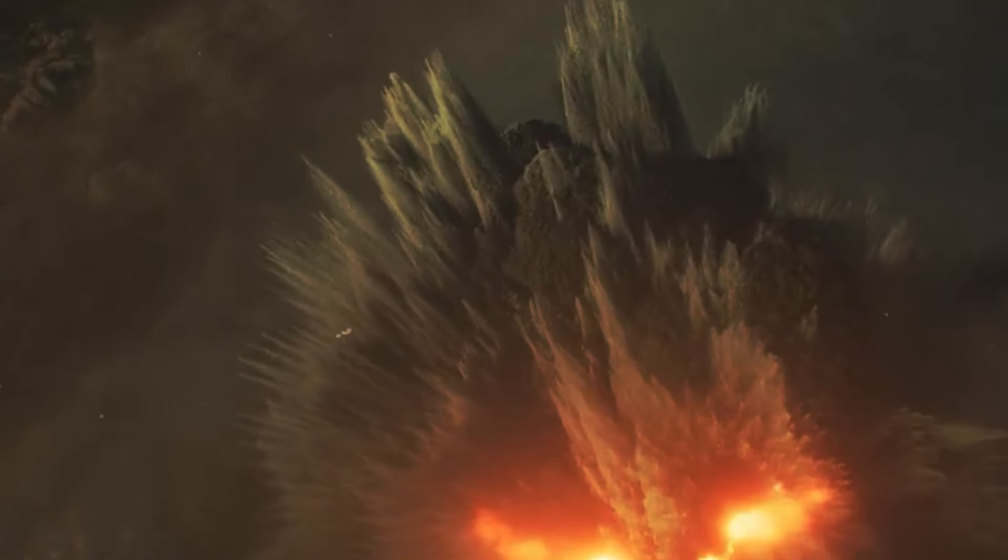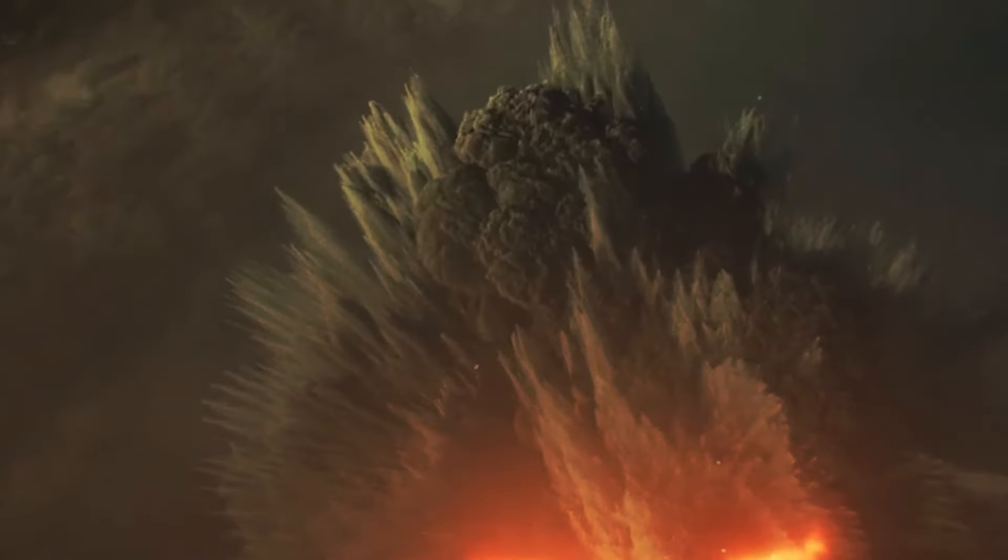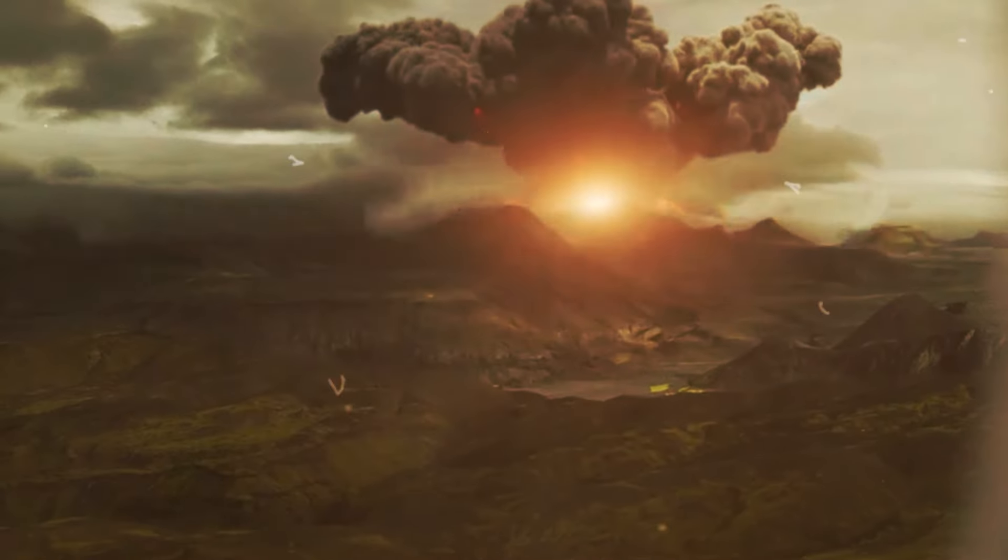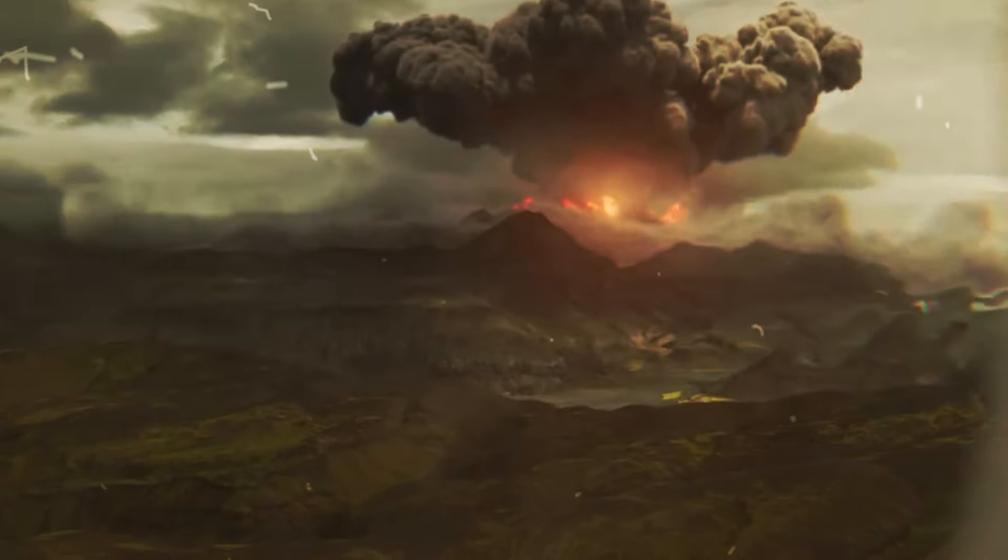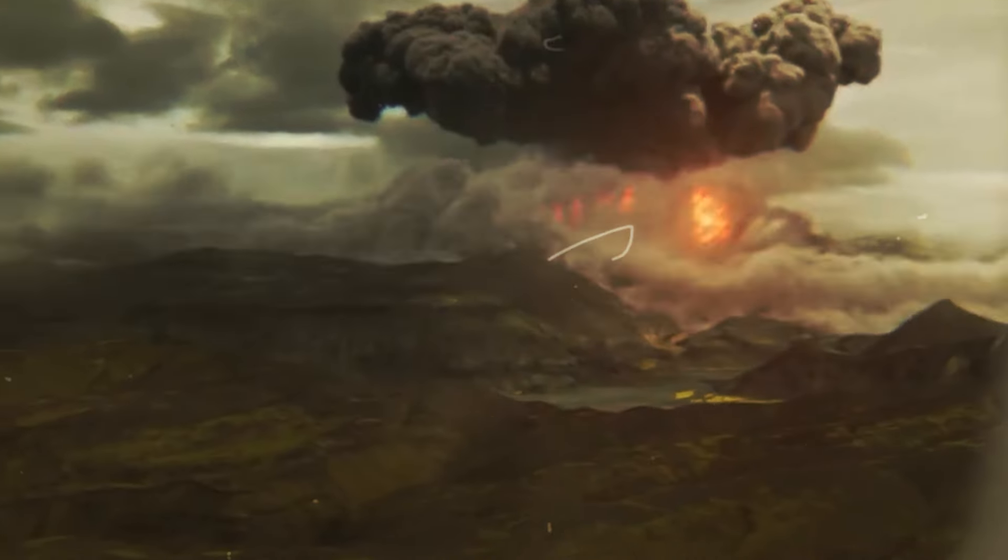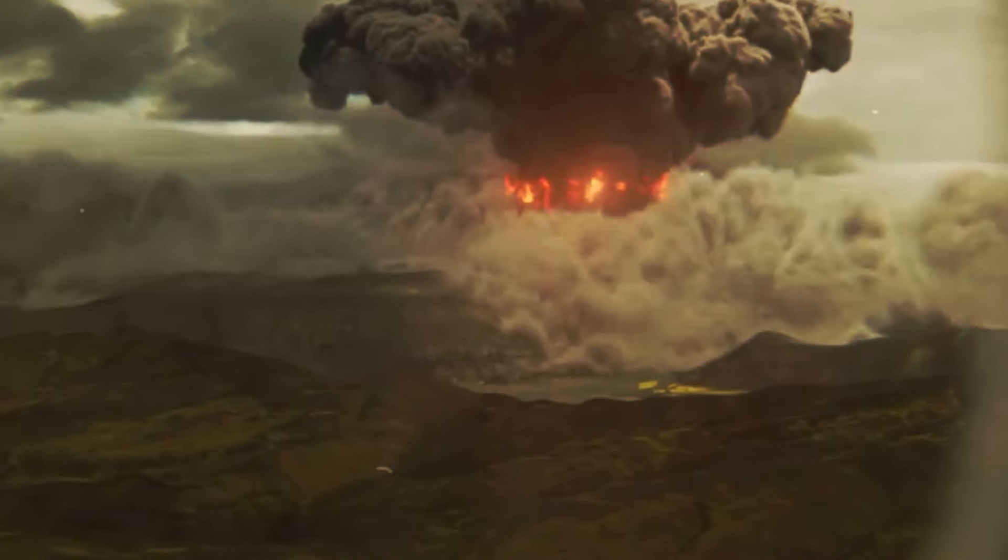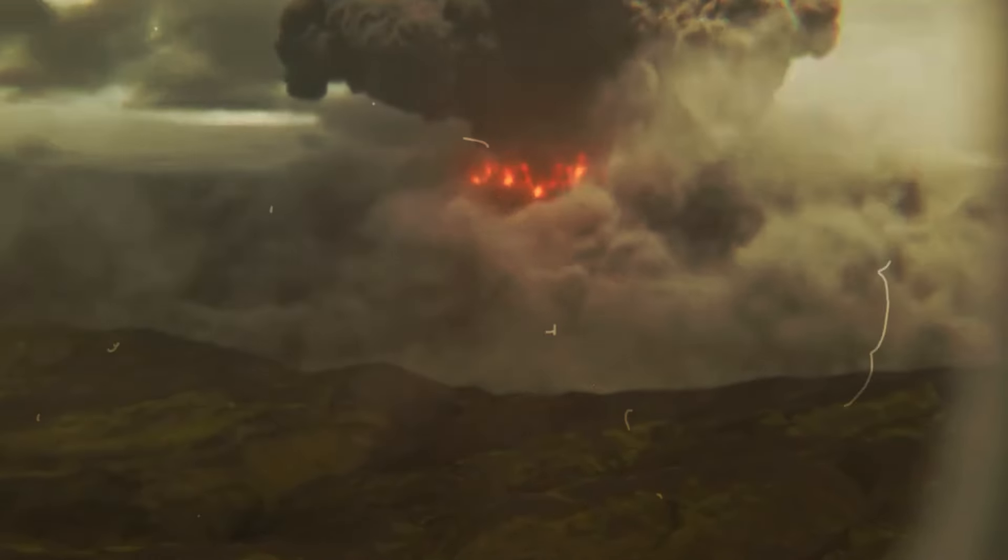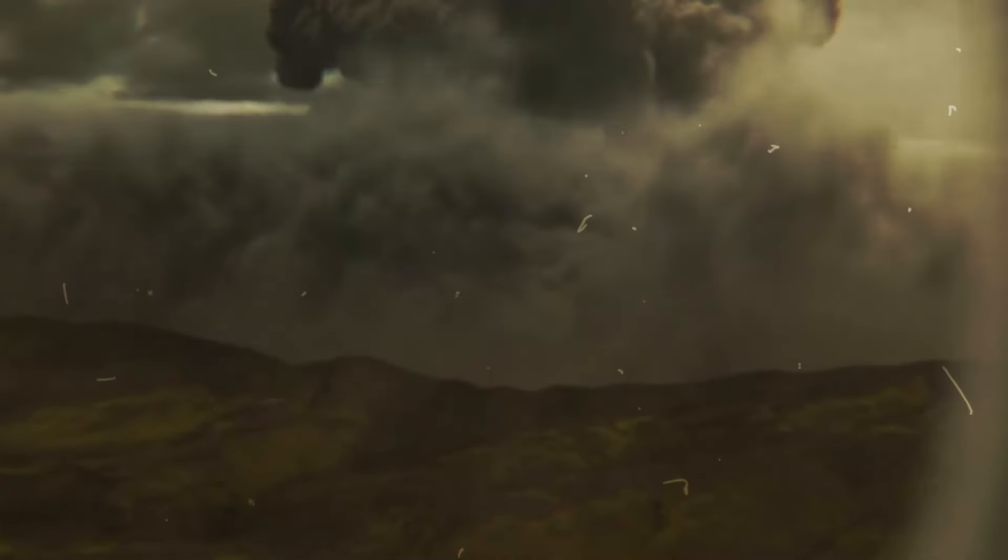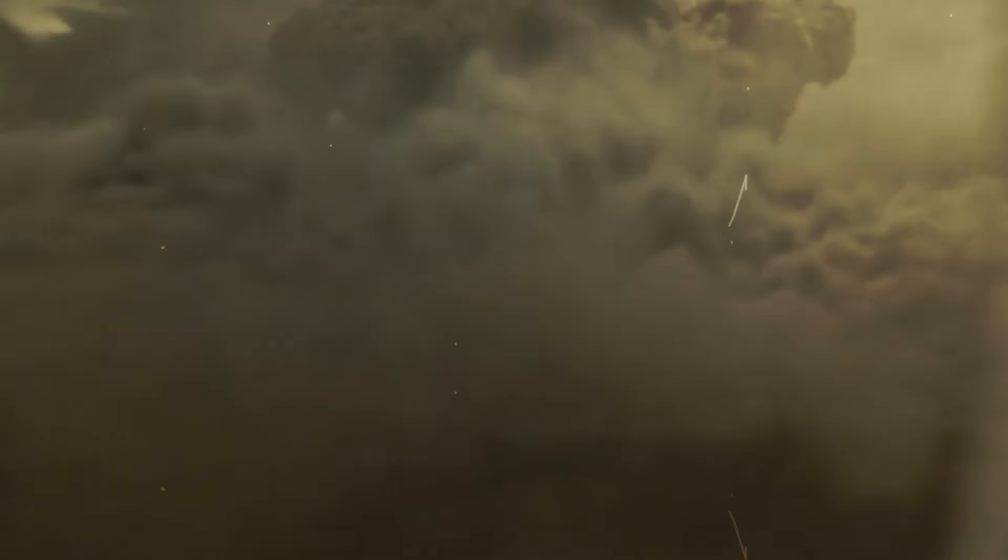This would lead to a blast of molten rock and debris shooting into the atmosphere, creating a massive fireball that would destroy everything it touches.